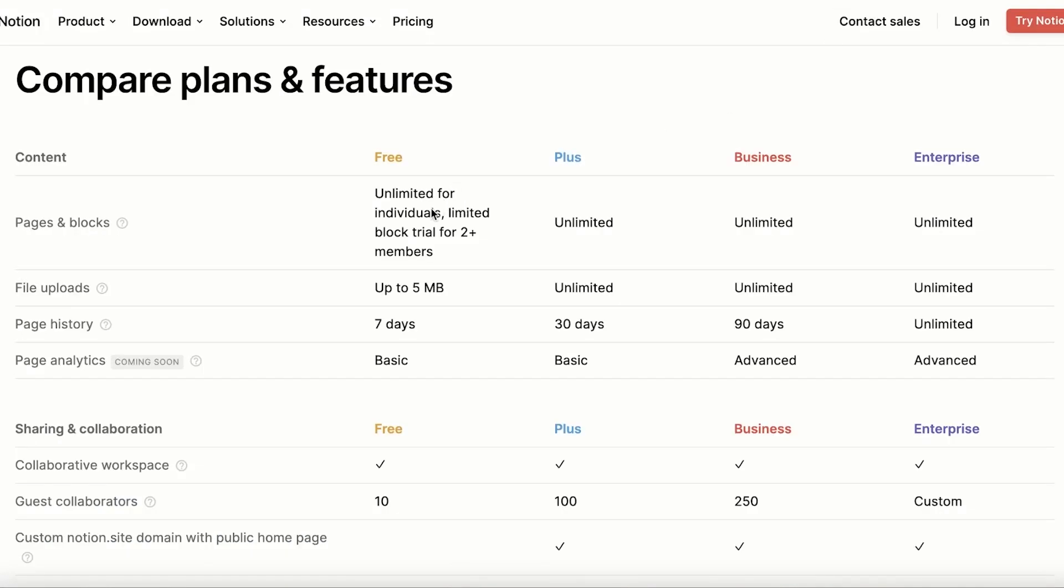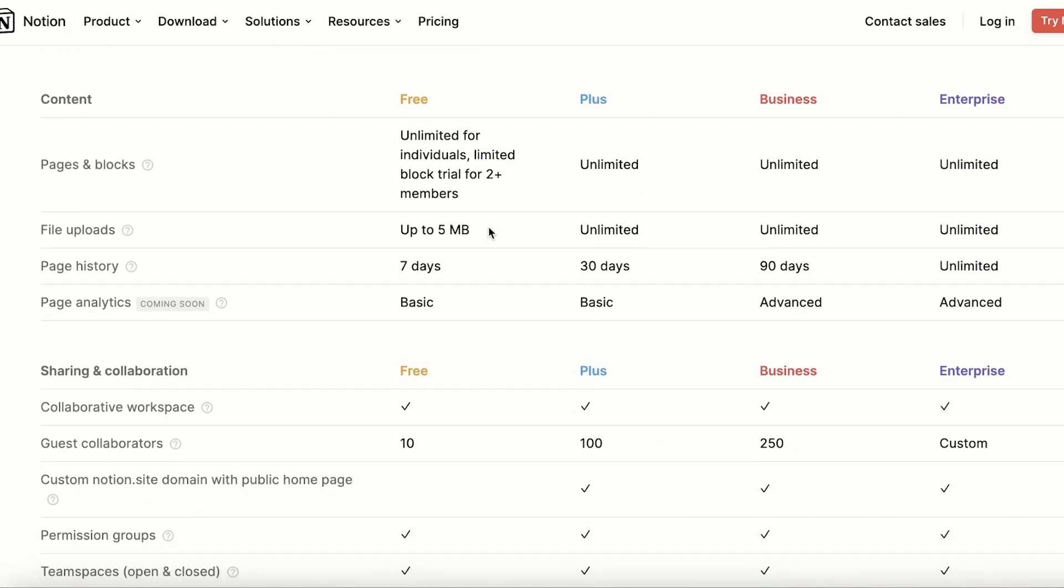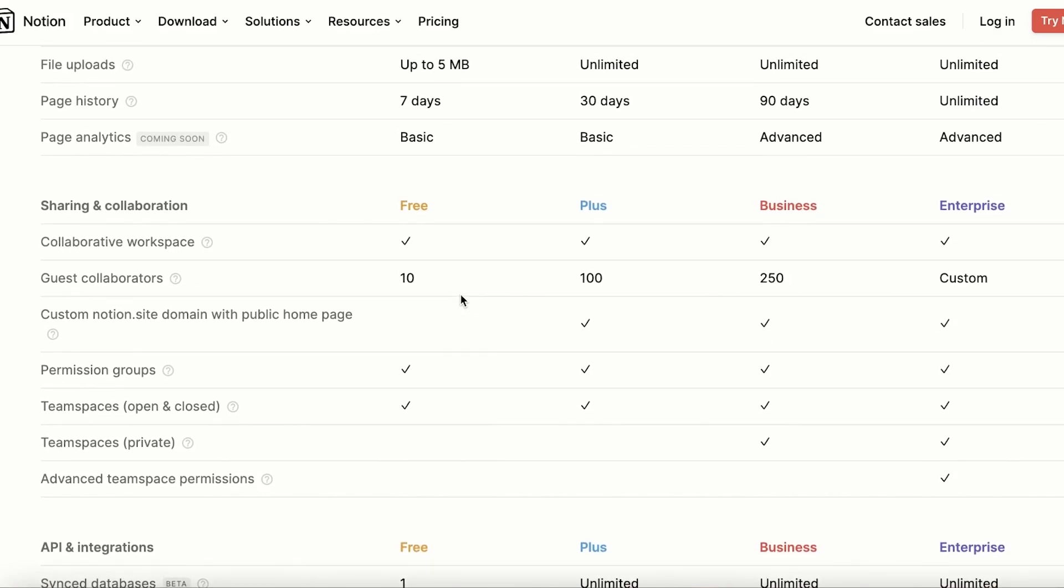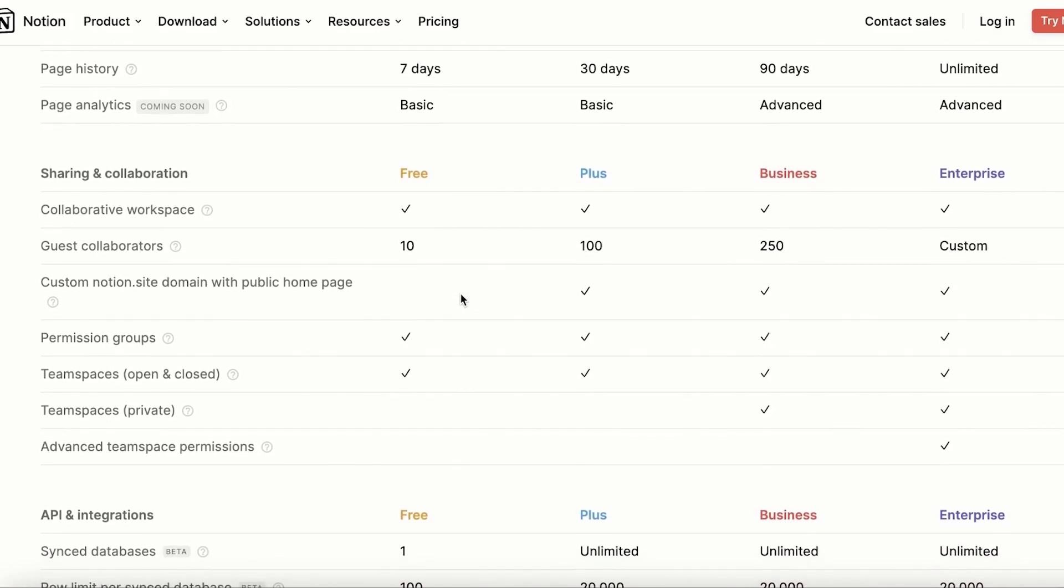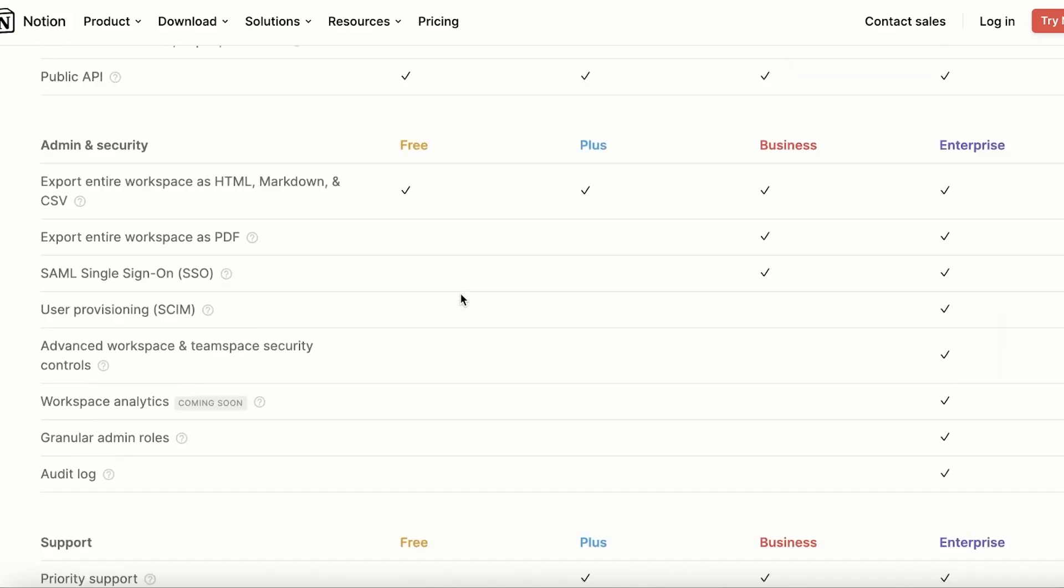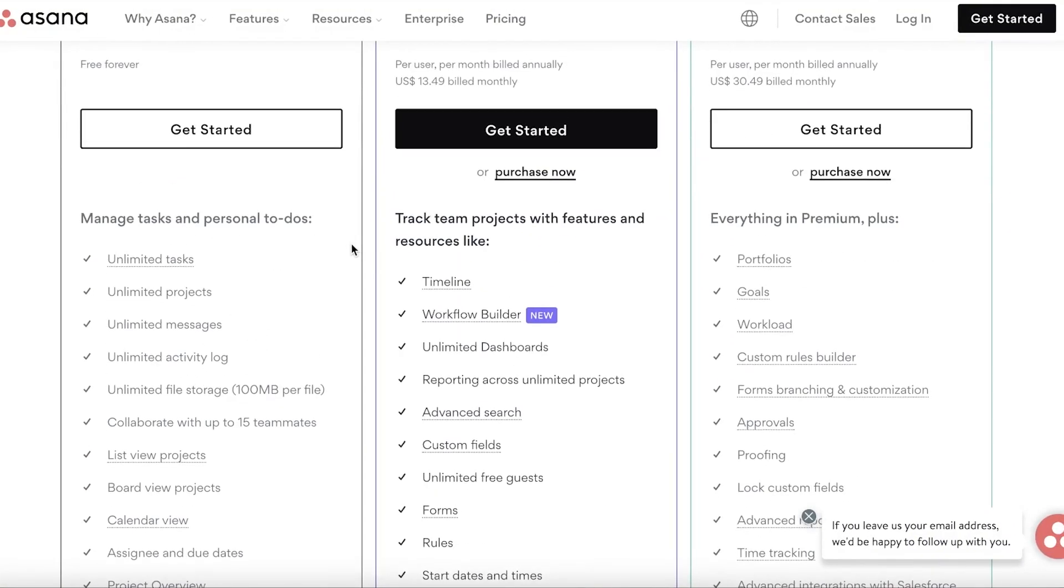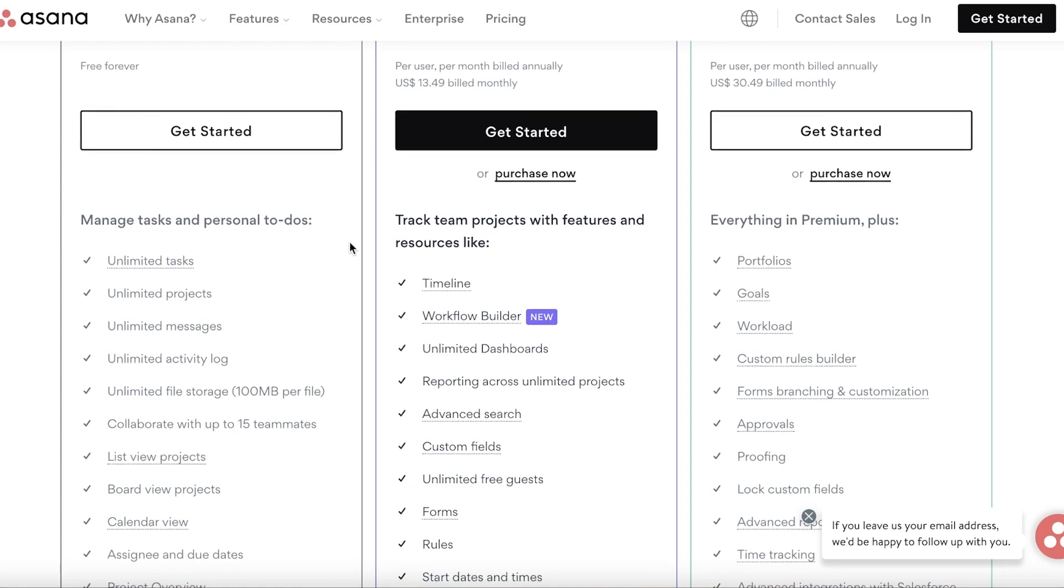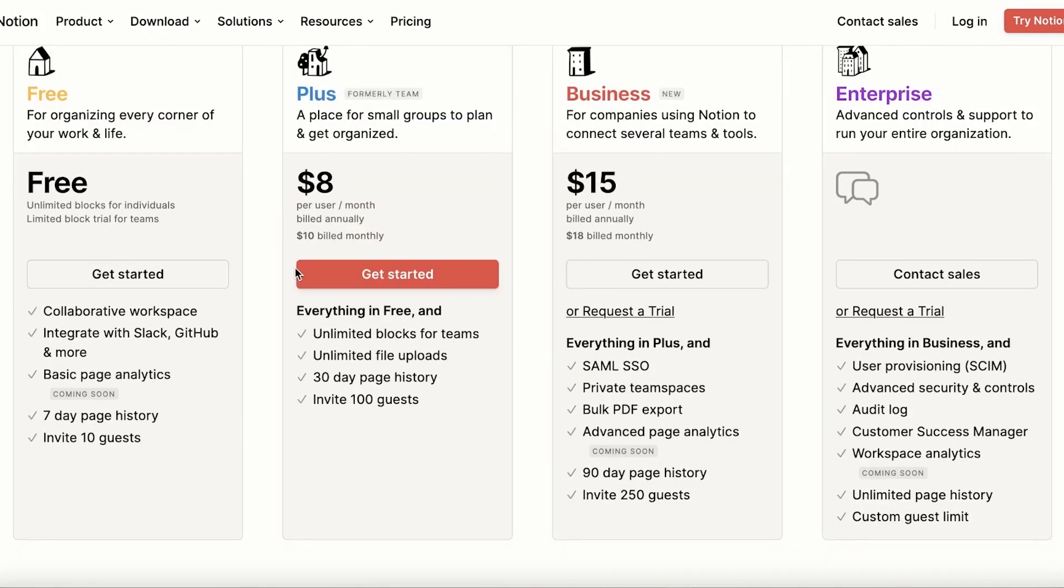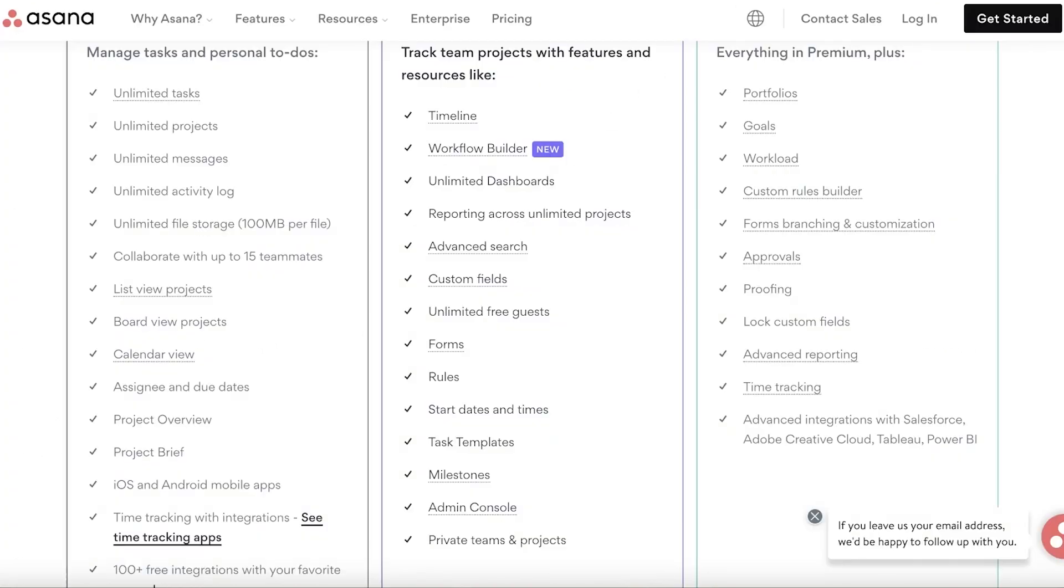If we take a look at their pricing, first off I'm going to compare the free versions for both of these. In Notion, you have unlimited free pages and blocks for individuals and limited blog trial for two plus members. You also have seven days of page history and file uploads of upwards of five megabytes. Then you also have collaborative workspaces and you can enter 10 guest collaborators in your Notion space, plus some basic customer support and basic features. If I go on to Asana, you can create unlimited tasks, unlimited projects, unlimited messages, and they have more file storage—you get 100 megabytes per file. If I was to compare this for Notion, you can see you only have five megabytes of space, so that's a large difference.